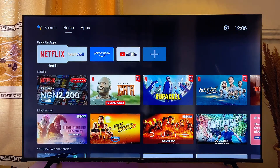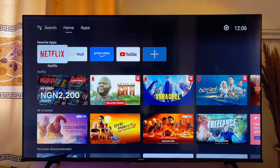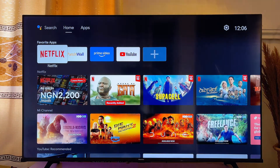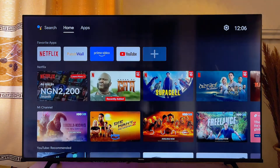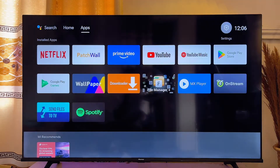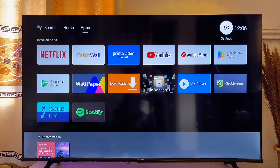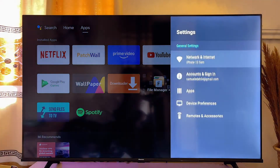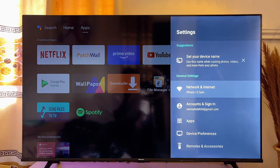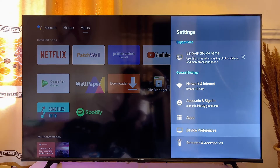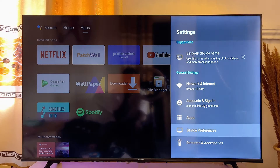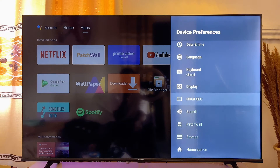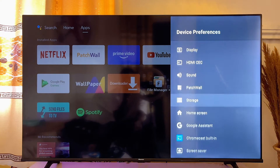To clear the general cache data on your Android TV, you want to go over to the settings icon at the top right corner of the TV. Scroll to the top and then scroll horizontally until you get to this settings icon. Click on it and then scroll down until you get to Device Preferences. Click on it and then scroll down until you get to Storage.